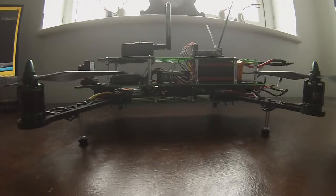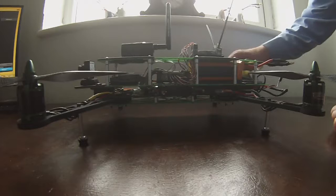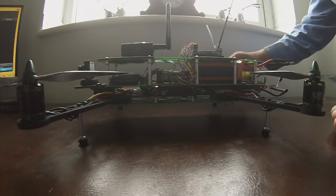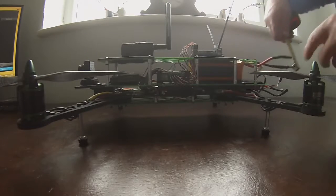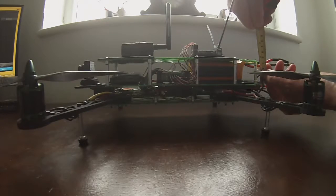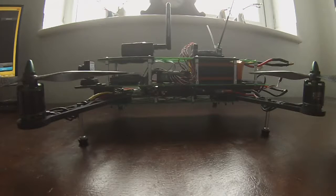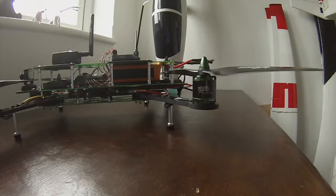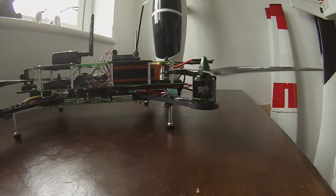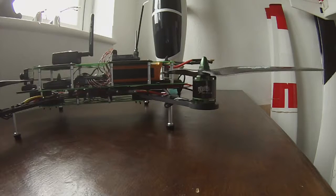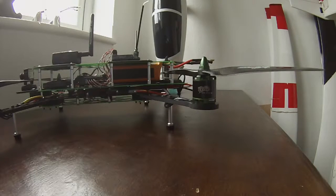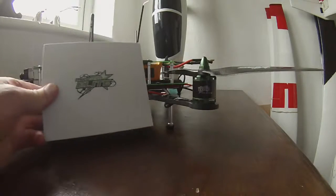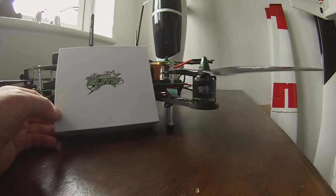I fitted four Multistar Elite motors, the size is 2216 and they are 920 KV. It came in a little box, in fact this is the box that they came in, and I got two that rotate clockwise and two that rotate counterclockwise.